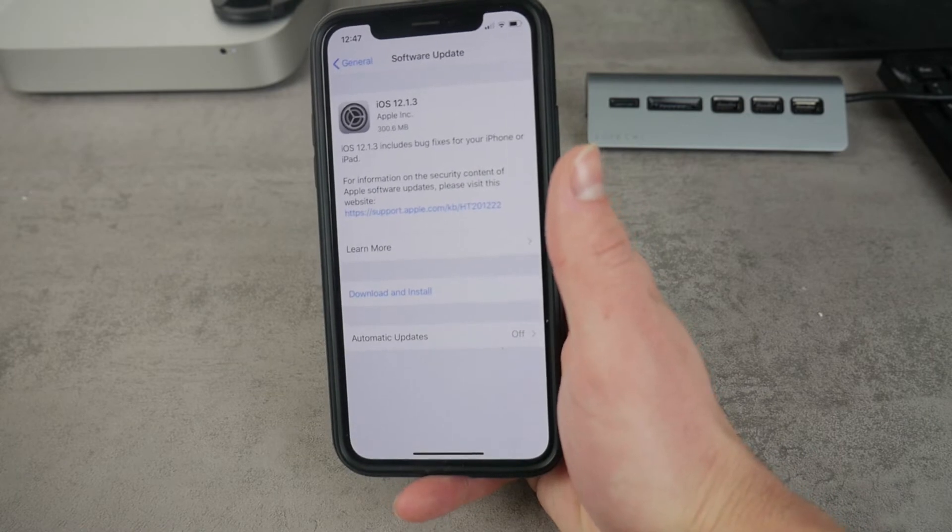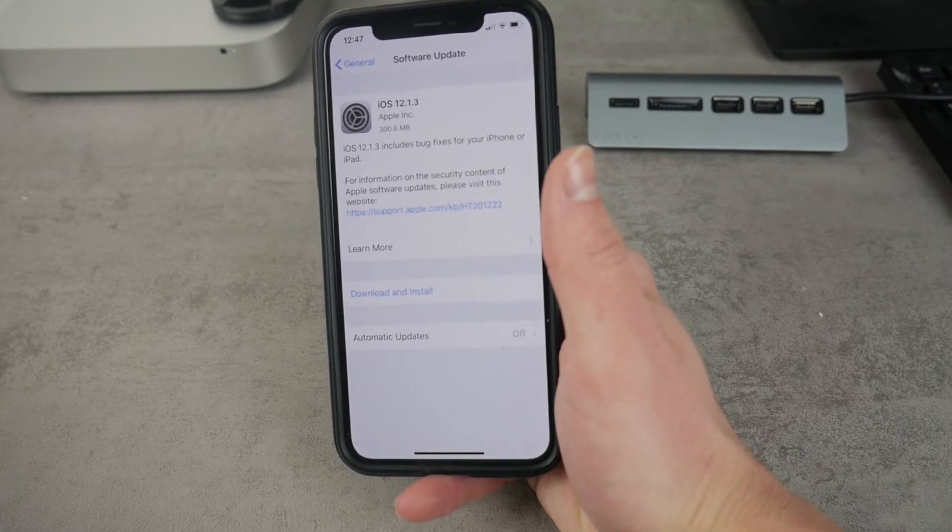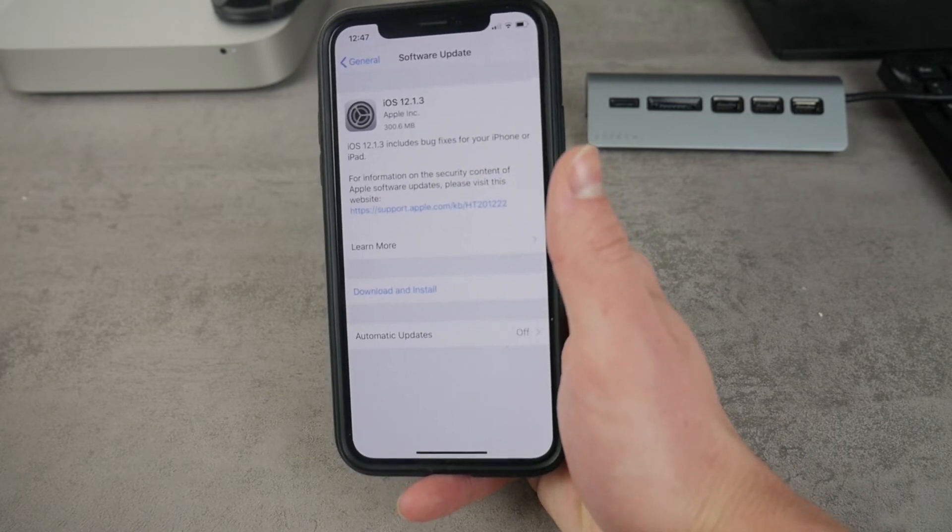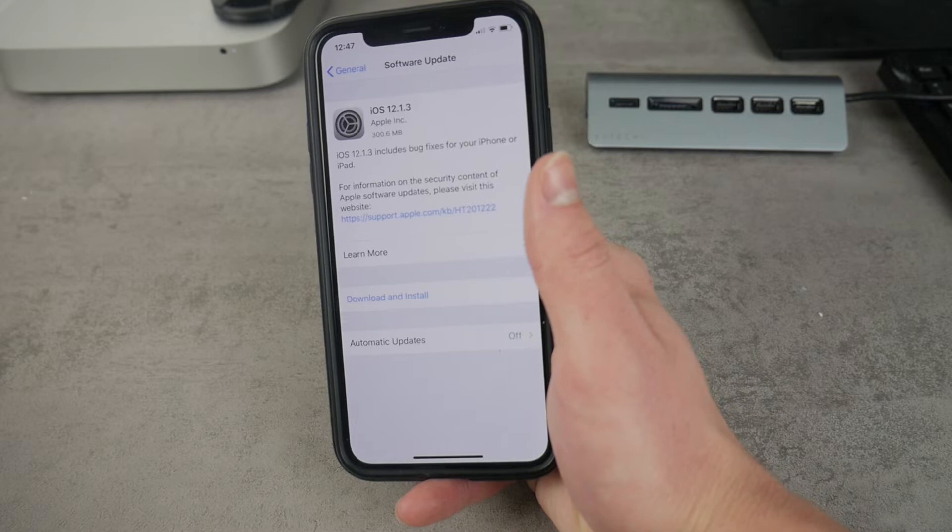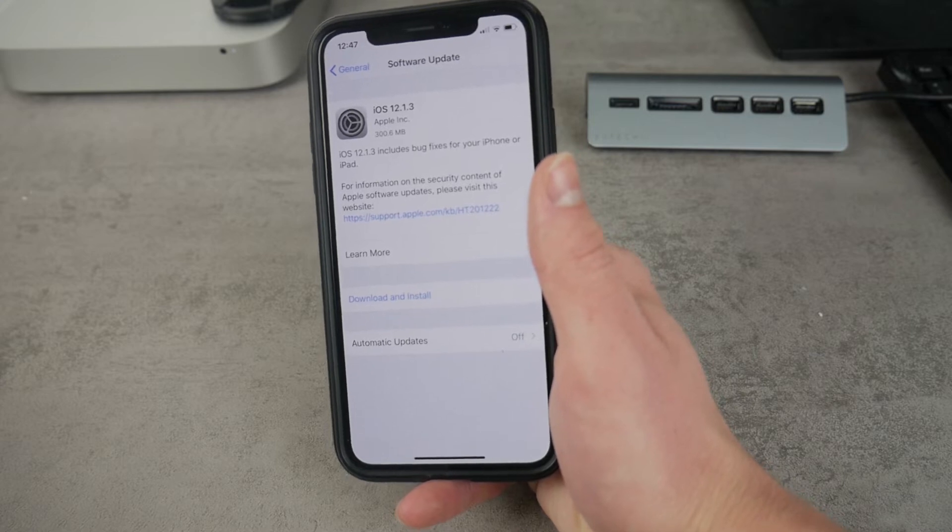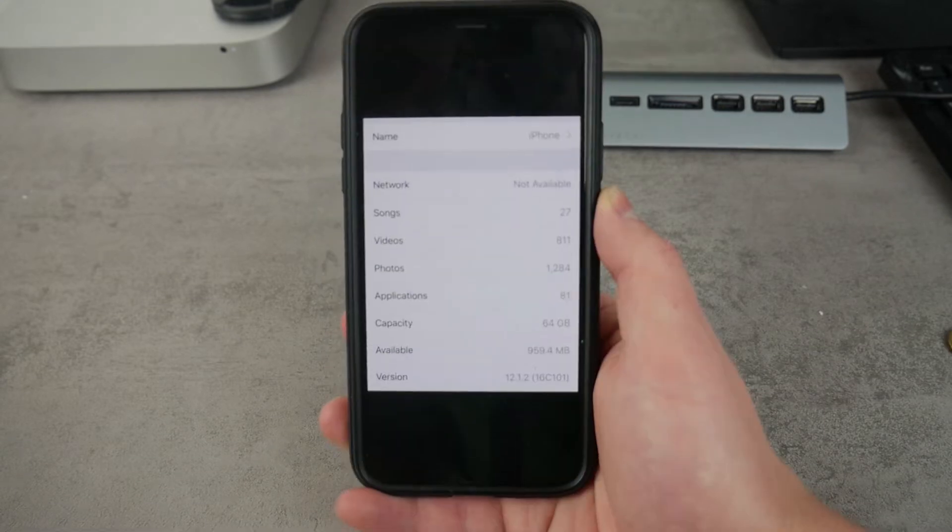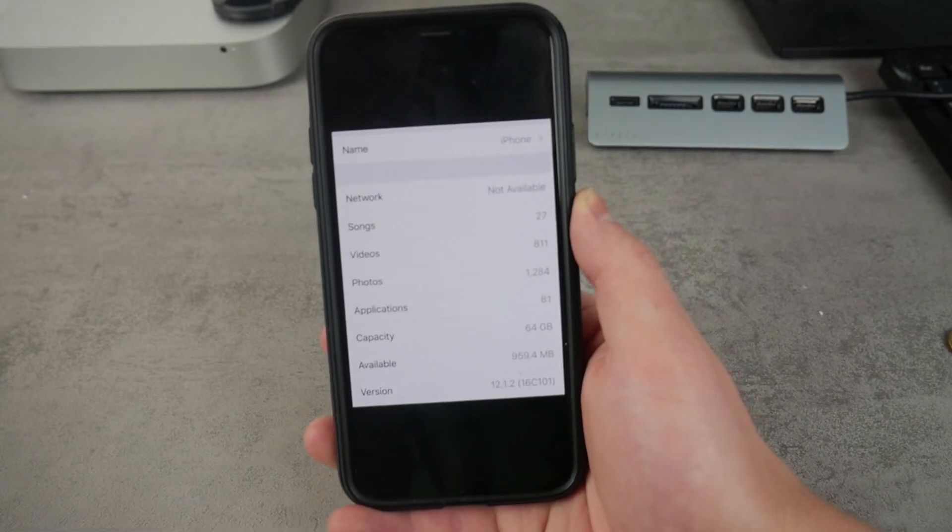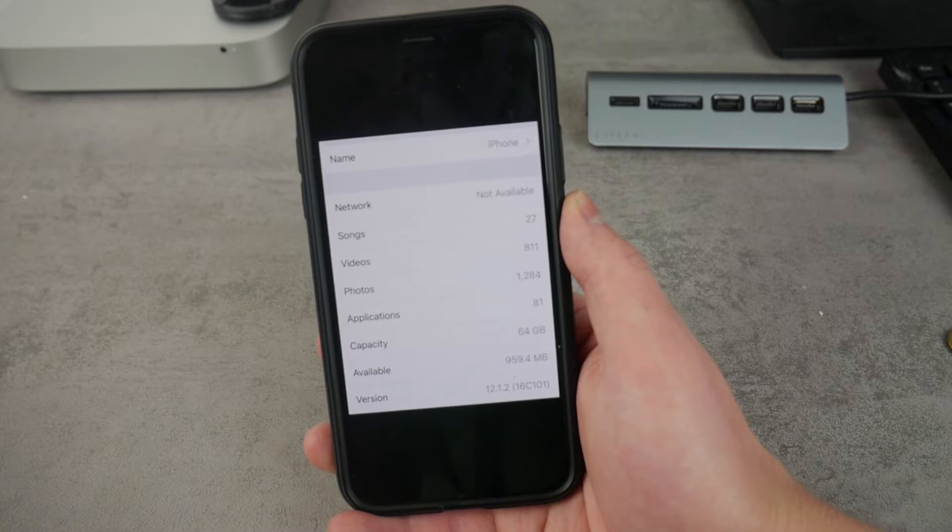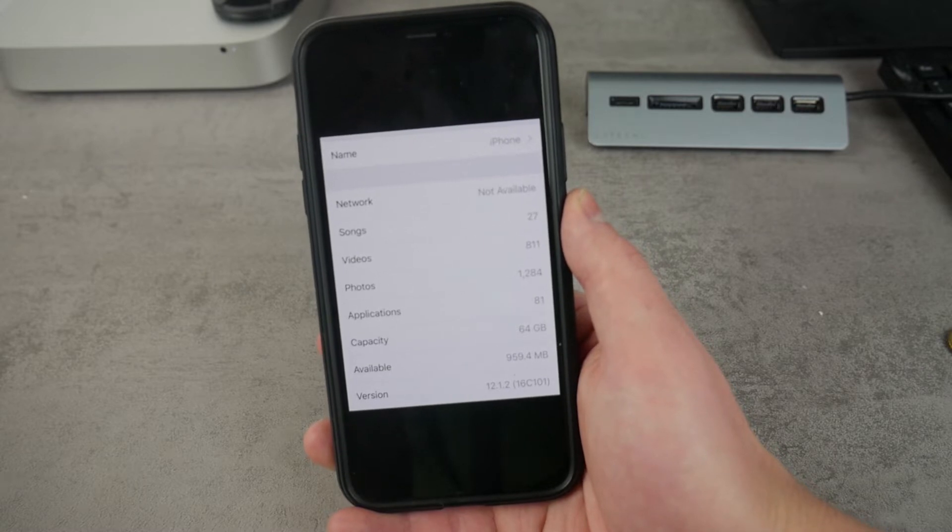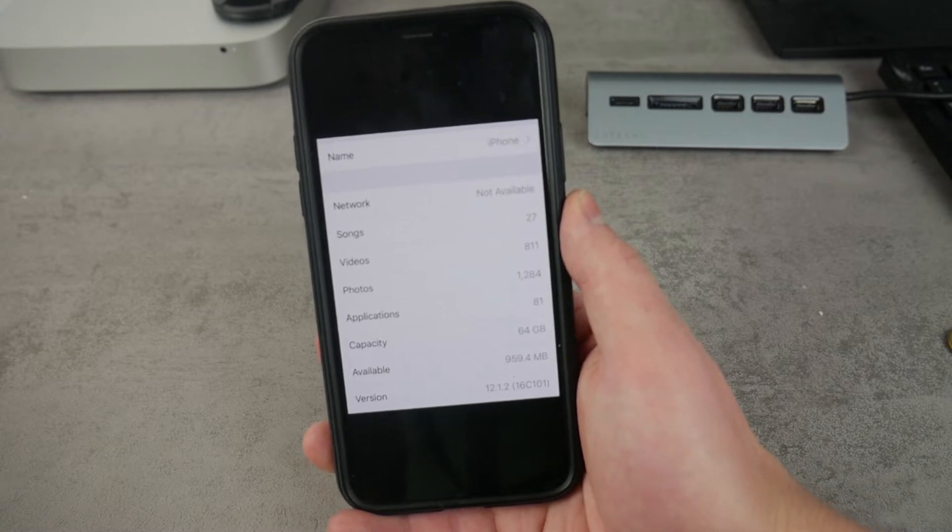You know it seems to be pretty big considering that it's just the 12.1.2 going to 12.1.3. Let's take a look at the storage first in order to let you know if you should be at least happy about something.